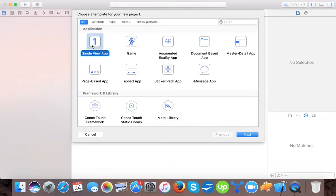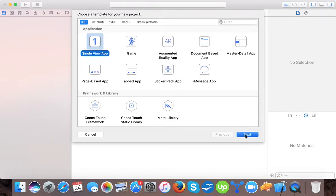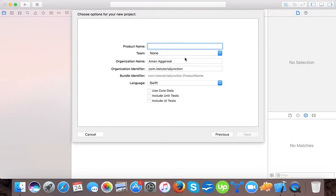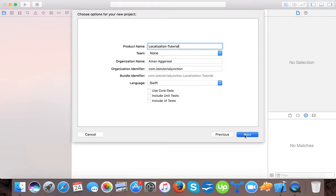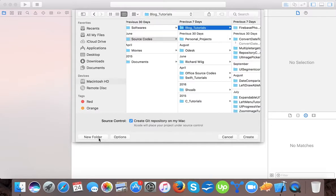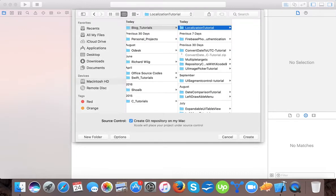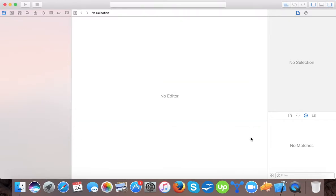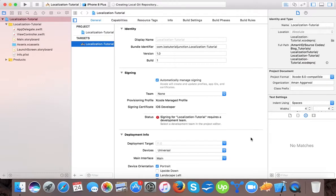Create a single view application. If you haven't opened up your Xcode, please open your Xcode and create a single view application. Press next. We will name it Localization Tutorial. The language is Swift. Press next and we will save it. Here our default template is created.